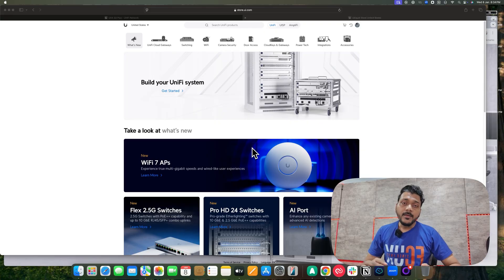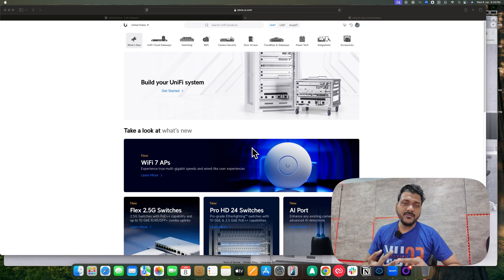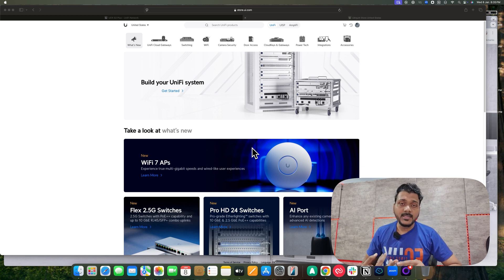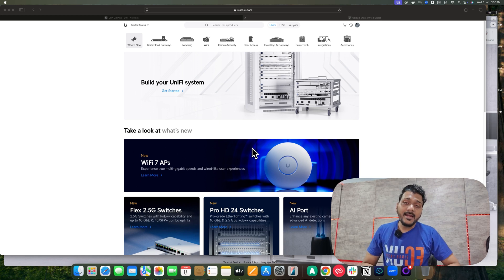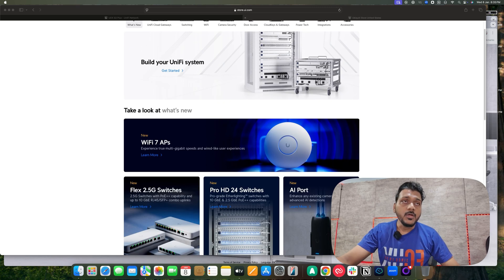Apart from that, Ubiquiti has released three new devices. They have released the Flex switches — a 2.5 gig Flex switch in both non-PoE and PoE variants — and they have added new switches in the lineup called the SD Switches Pro, as you can see on the screen.